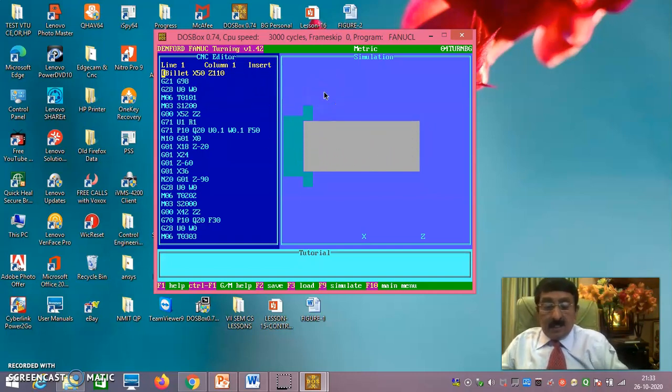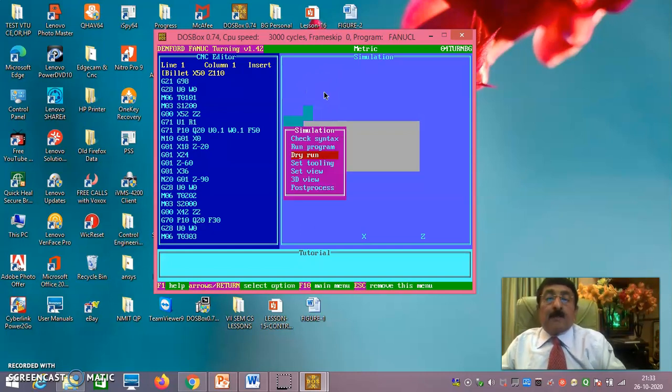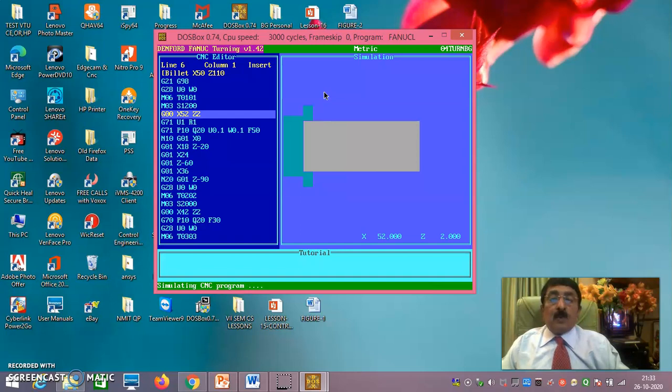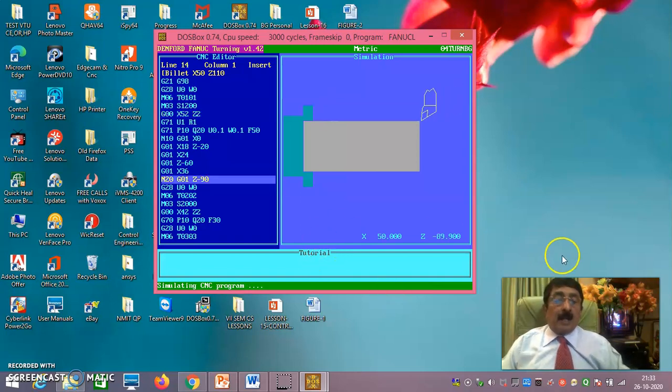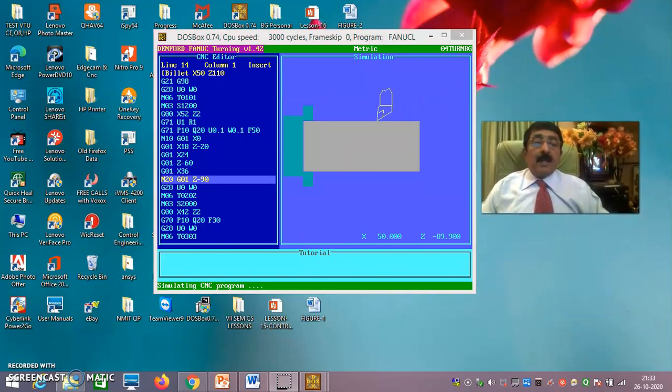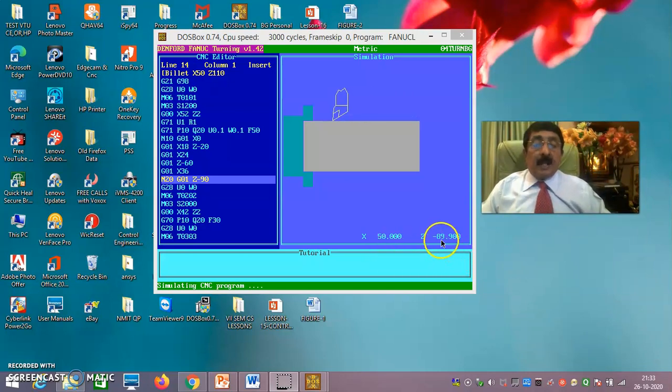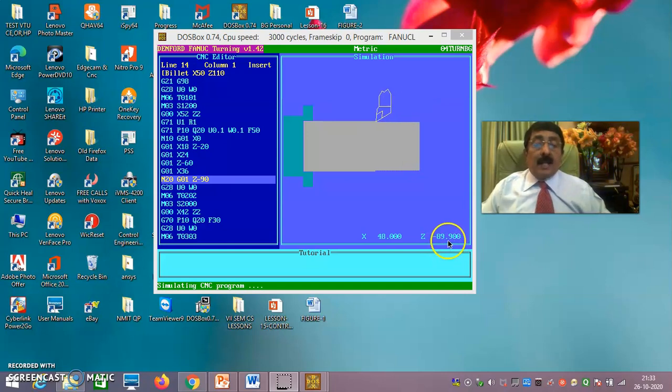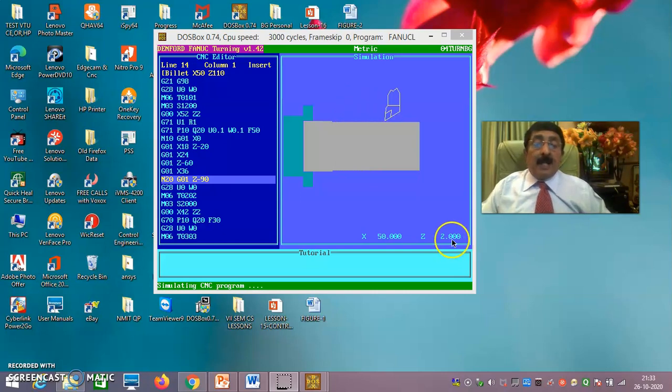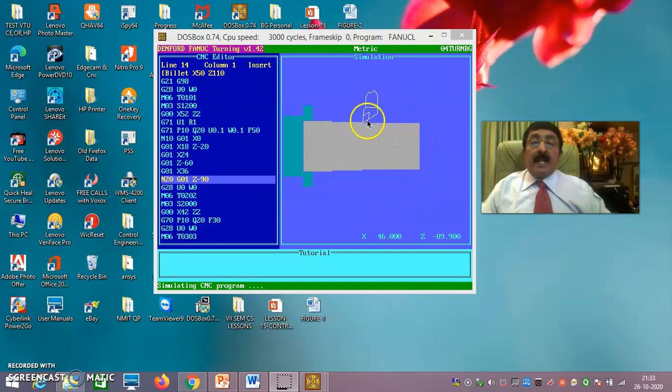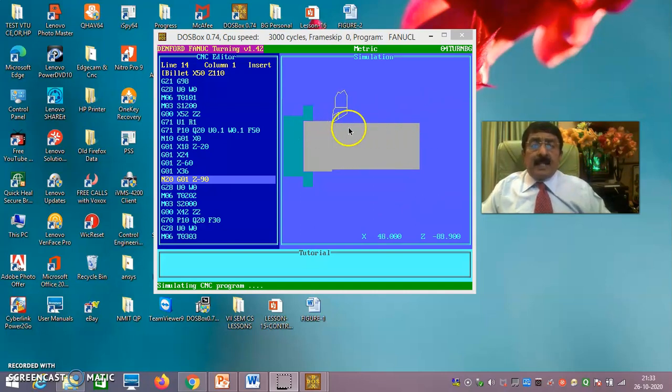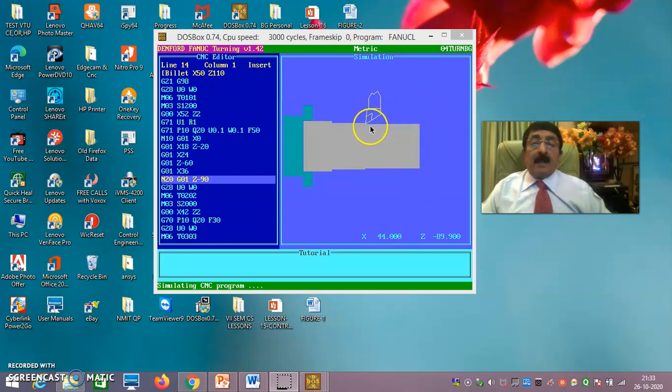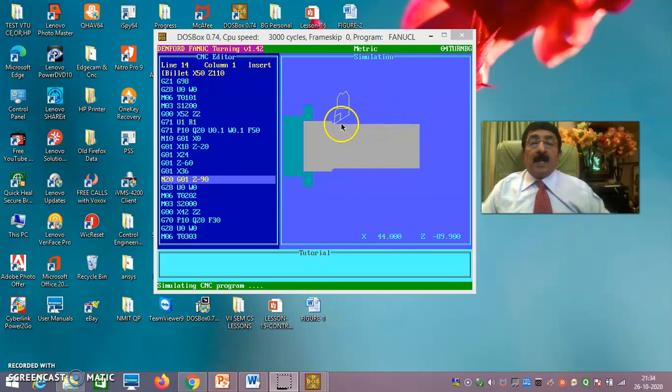Put F9, then you go for run program. If you go for run program, you keep observing here. You see 89.9. So many things are there to learn. It is 89.9 means because during finishing, 89.9 will become 90. And the cut increment is 1 mm. That's why diametrically, every cutting here, it will be reducing by 2 mm. You see, 44. That means the depth of cut is 1 mm.